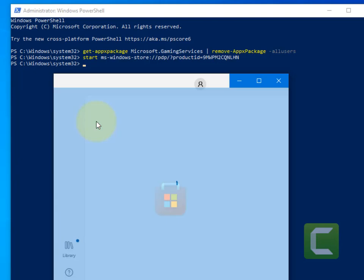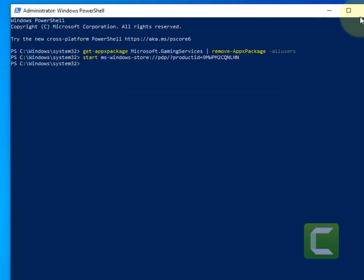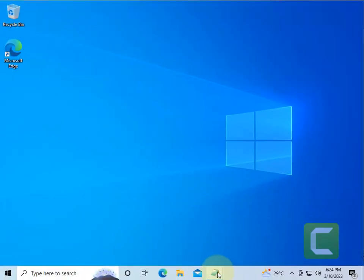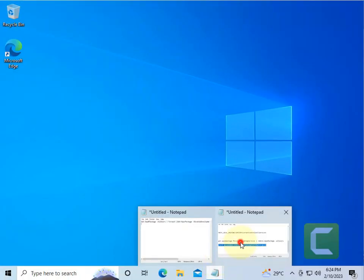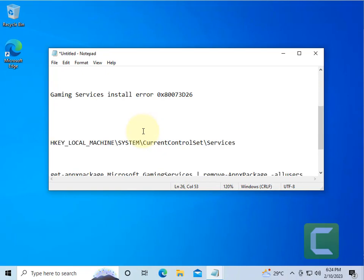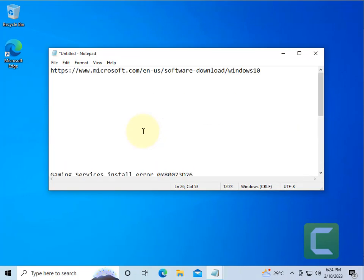Now if this does not get fixed, there is one more thing which you can do, and that is upgrade your PC using the free Microsoft tool.